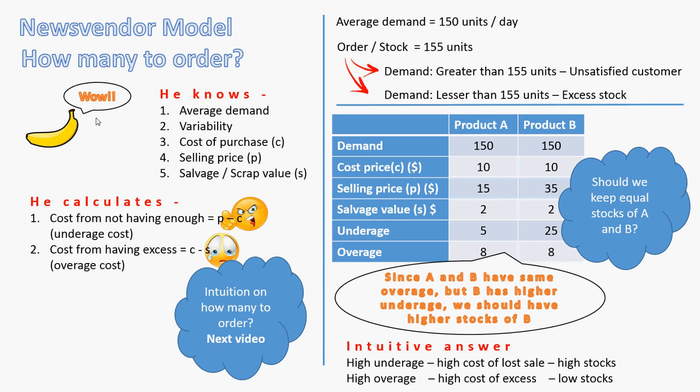And the intuitive answer of how much to stock tells me that if for products with high underage, which is the high cost of lost sale, where customers are very important, I would probably have high stocks. But for products which are highly perishable, maybe high overage cost, where the cost of excess is very high, I would have low stocks.